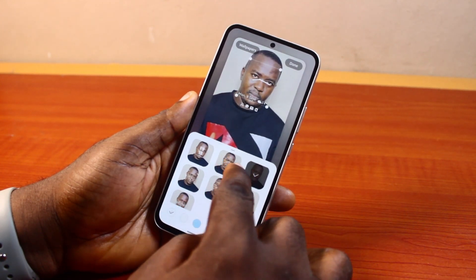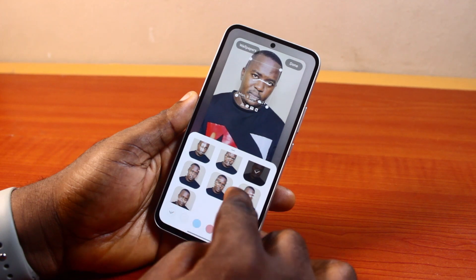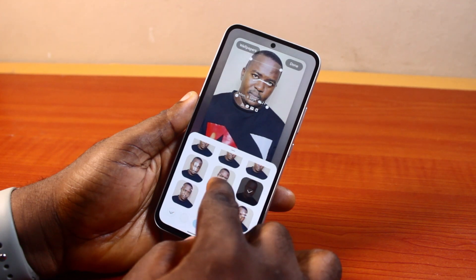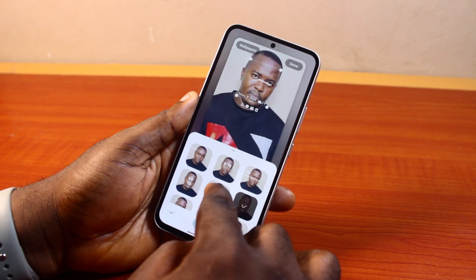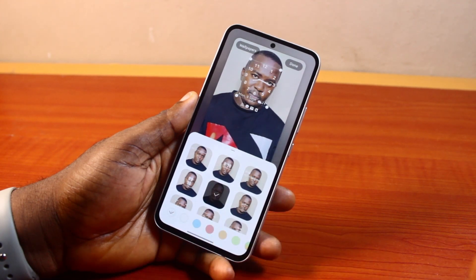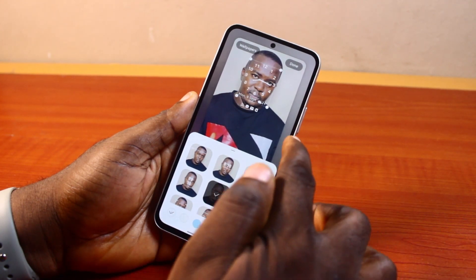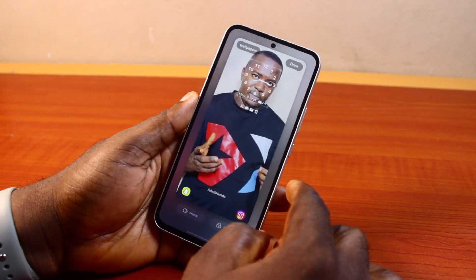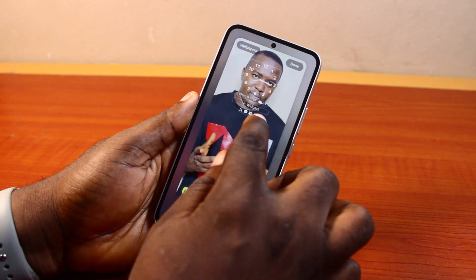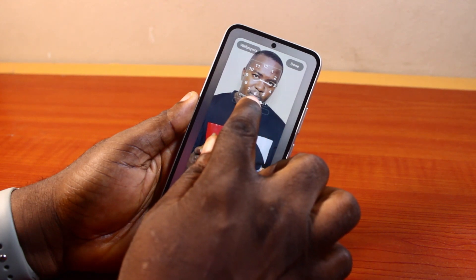Now I want to change the lock screen clock style. Click on the clock and then come here and select the clock style you want to use, like this. Then click outside.